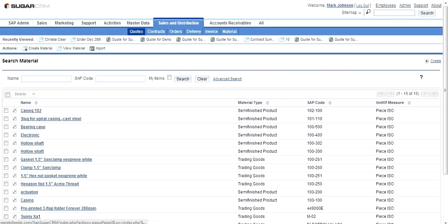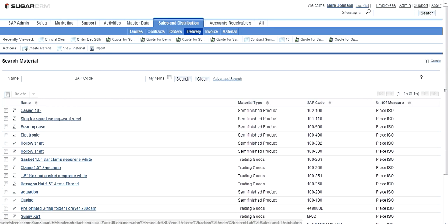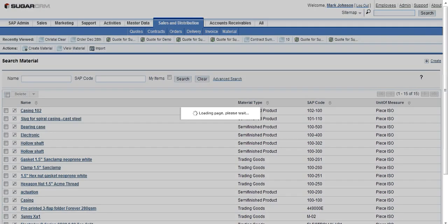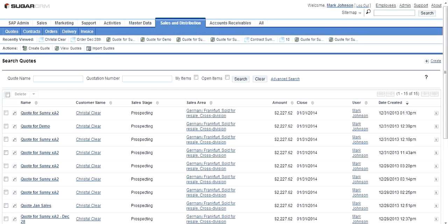In Sugar CRM you have quotations, contracts, and orders which can be created into SAP. Outbound deliveries and invoices are created in SAP and they automatically flow to Sugar CRM. Let's create a quotation in Sugar CRM and push it to SAP to get a feel of the solution.